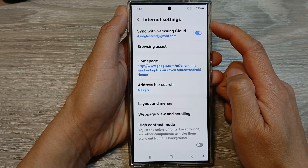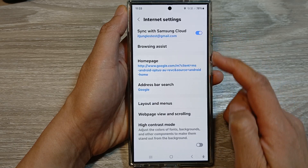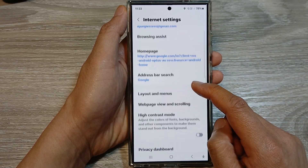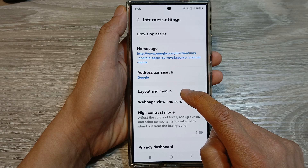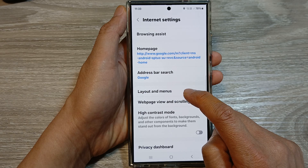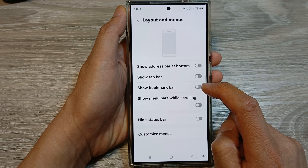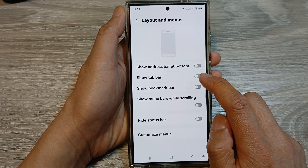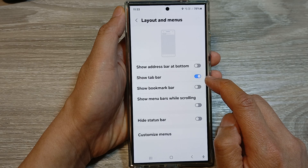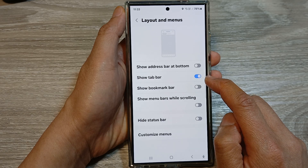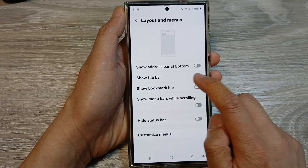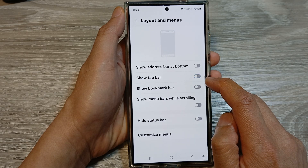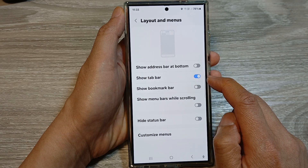In the internet settings, scroll down and tap on Layout and Menus. From here, tap on Show Tab Bar, then tap on the toggle button to turn it on or switch it off.